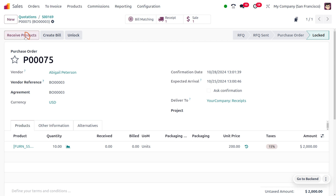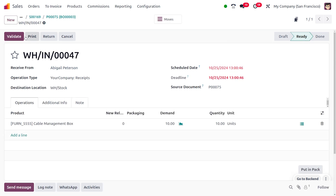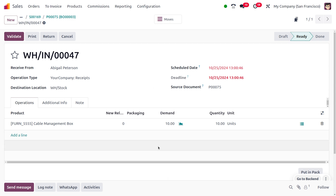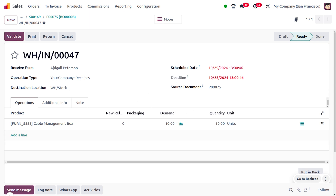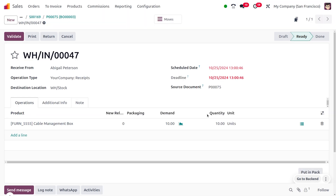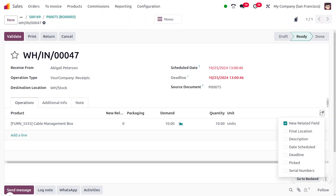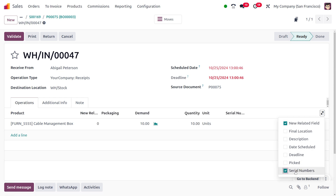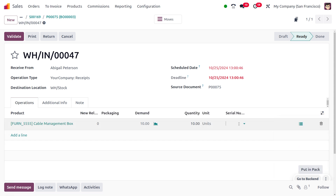To receive the item, click on 'Receive Product'. You can see we are only receiving the quantity that was insufficient. Before validating, we need to set the lot or serial number, so I'll enable that field and set the lot number.